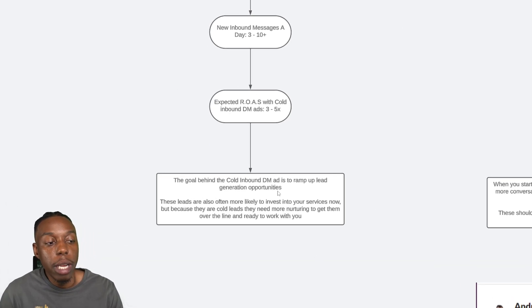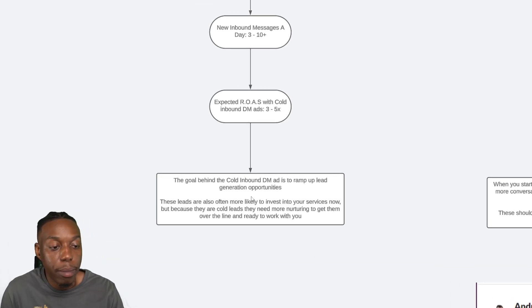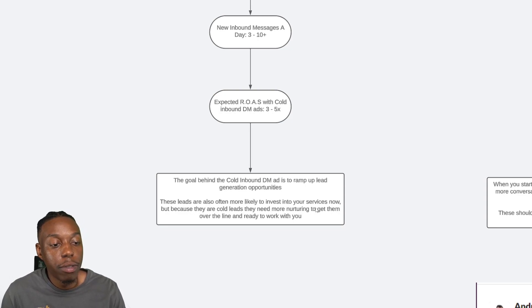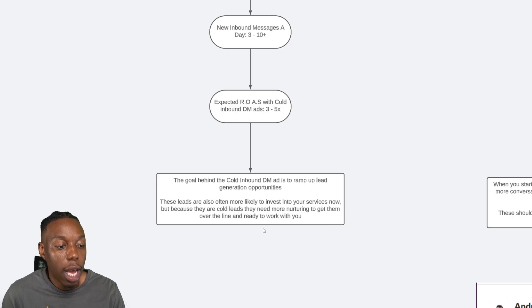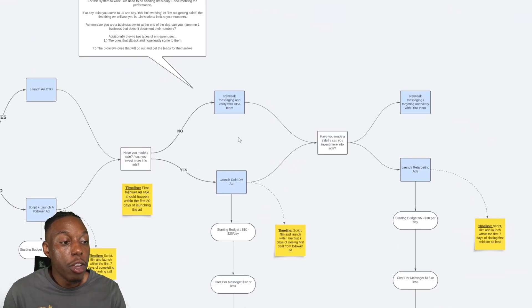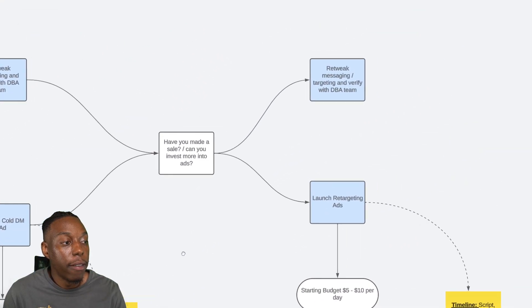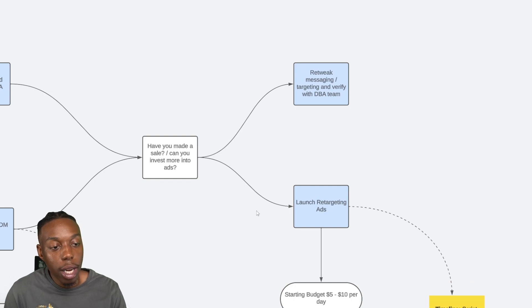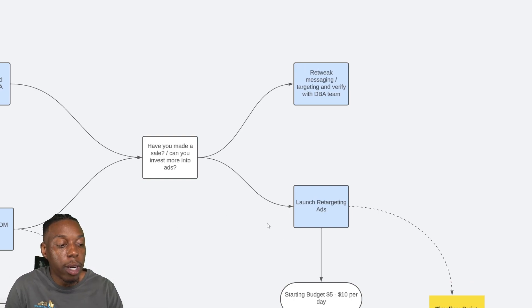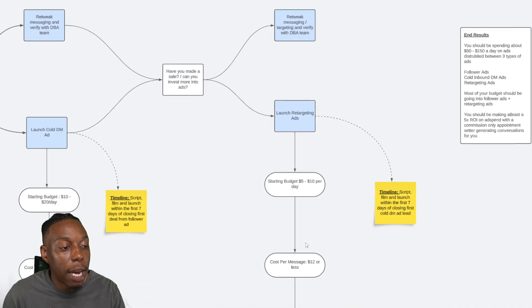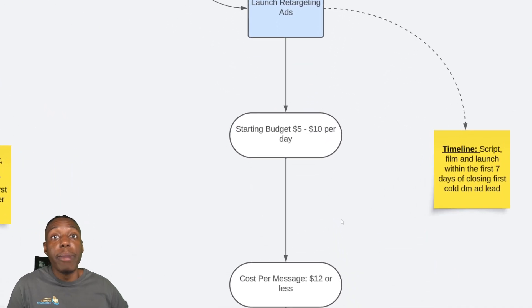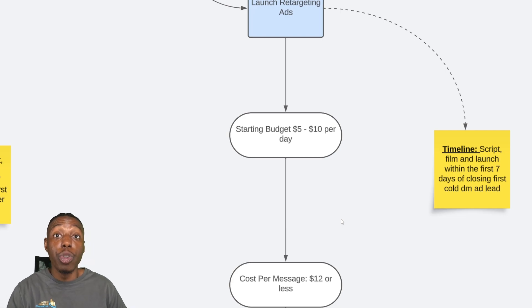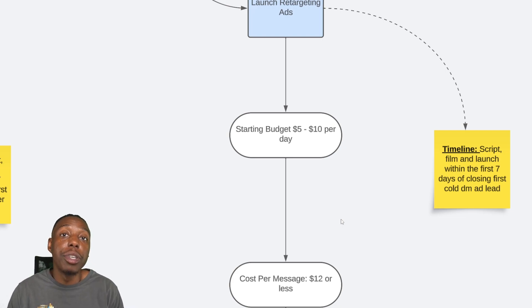The goal behind the cold inbound DM ad is to ramp up lead generation opportunities. These leads are also often likely to invest in your services now, but because they're cold, they need more nurturing to get over the line and ready to work with you. After you make your first sale from this, we pivot into retargeting ads. So depending on how big of an audience you have, the more you're going to spend on retargeting. But ideally we like to start off with about $5 to $10 a day on retargeting ads. And these are also inbound DM ads, but they're being positioned to your followers. So these people are going to be warmer and easier to close as well.